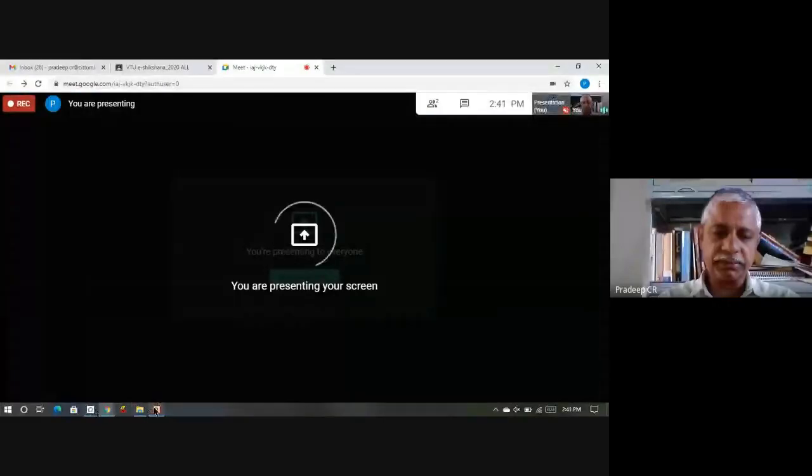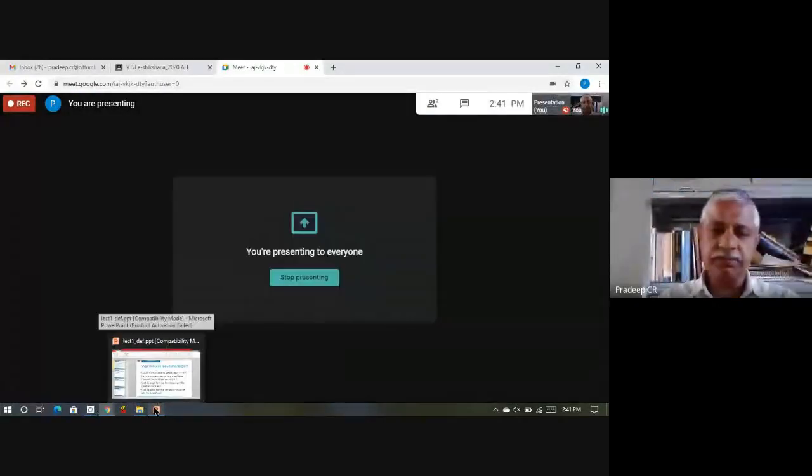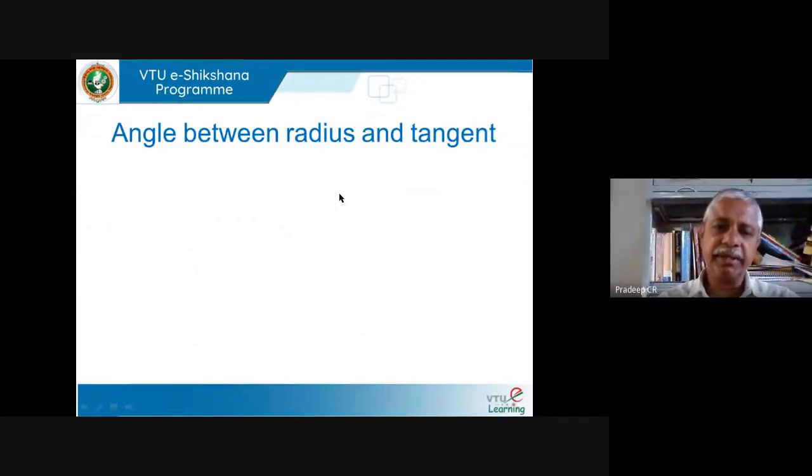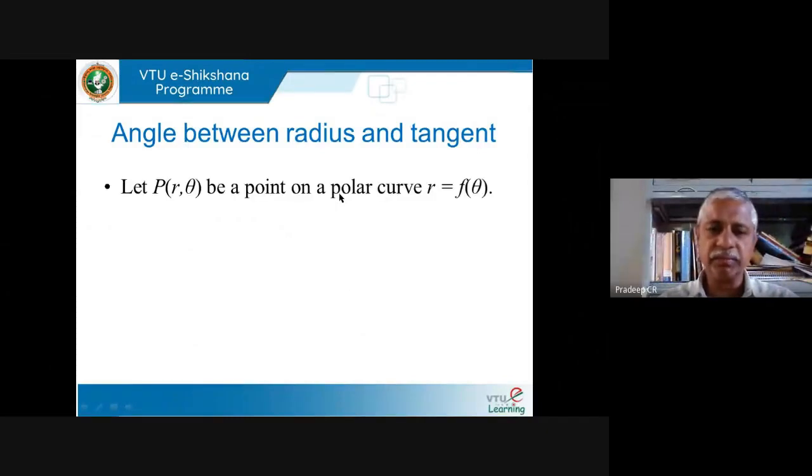Welcome back to our sessions on differential calculus. We are trying to see what information we can obtain by looking at the polar form of various curves. Let me continue where I had left. This is what we had done last time: how to find the angle between the radius and tangent of a polar curve. I am just recalling what we did last time.